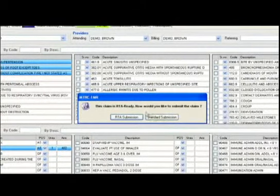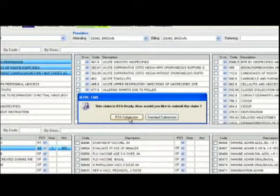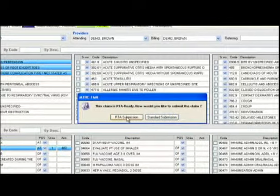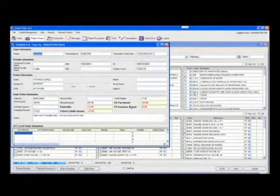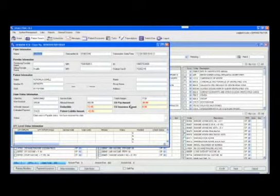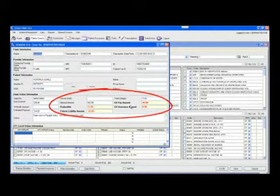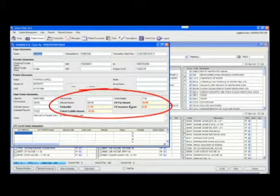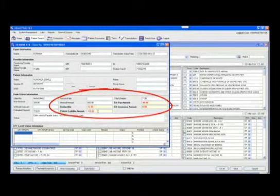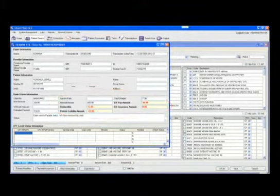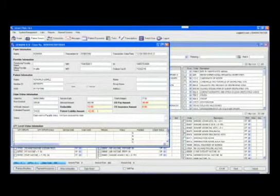Upon clicking the Save button, we'll receive a message that this claim is RTA ready. How would you like to submit the claim? Here we have an option to submit it through RTA, or use the standard MTBC submission. Let's go ahead and use the RTA submission. Once we click the RTA submission, the claim will process to the insurance company, and will determine the actual copay amount for the patient, as well as the patient's deductible. And will let us know the patient liability amount, which is the amount that we should collect from the patient today.